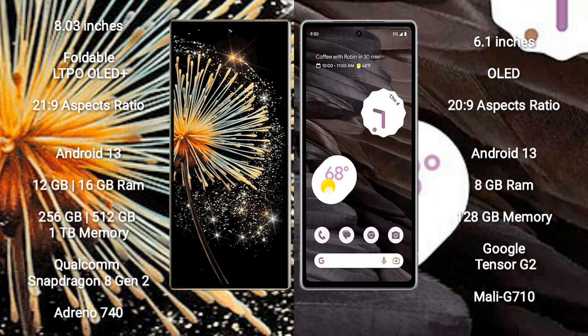Xiaomi Mix Fold 3 runs on the Android 13 operating system. Google Pixel 7a runs on the Android 13 operating system.